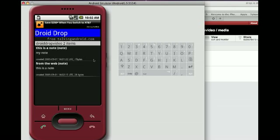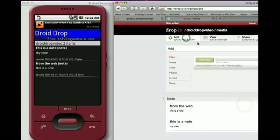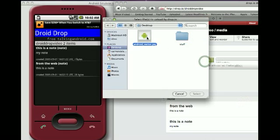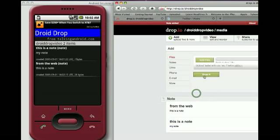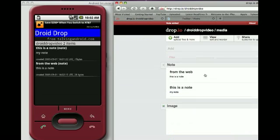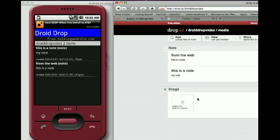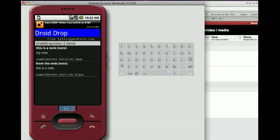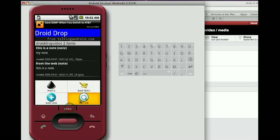They now have two assets. Let's do one more thing — I'm going to add a file from the web: the classic Android picture. I'll drop that. The image was uploaded, and it's preparing the picture on the Dropio side. There it is. Go to the menu and hit refresh.